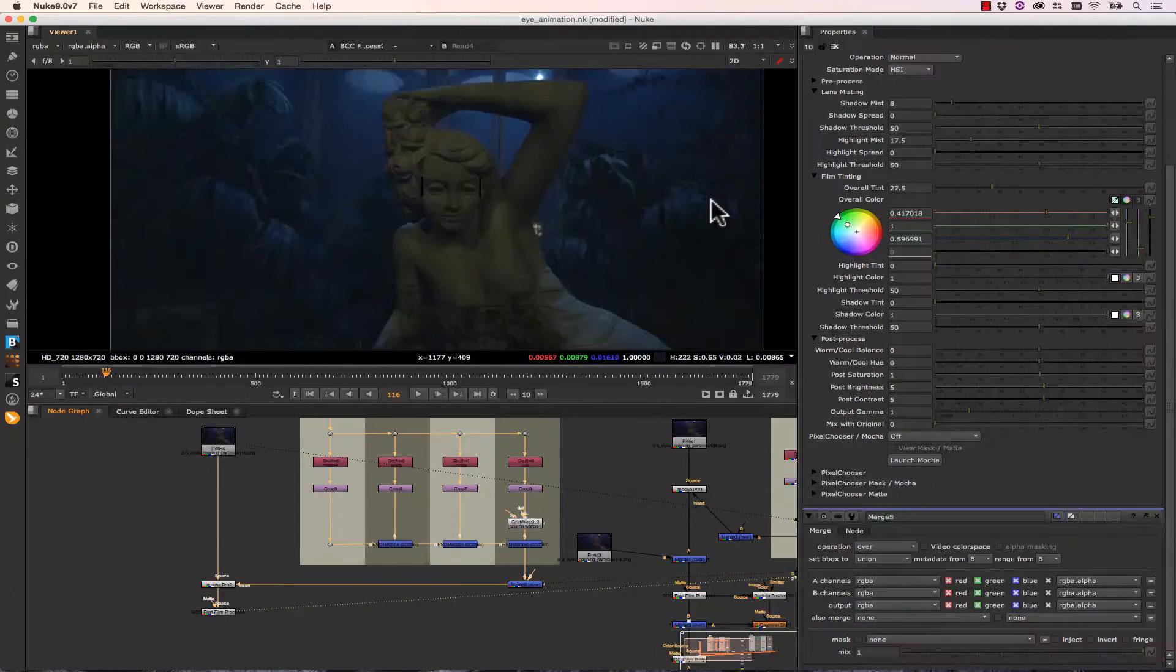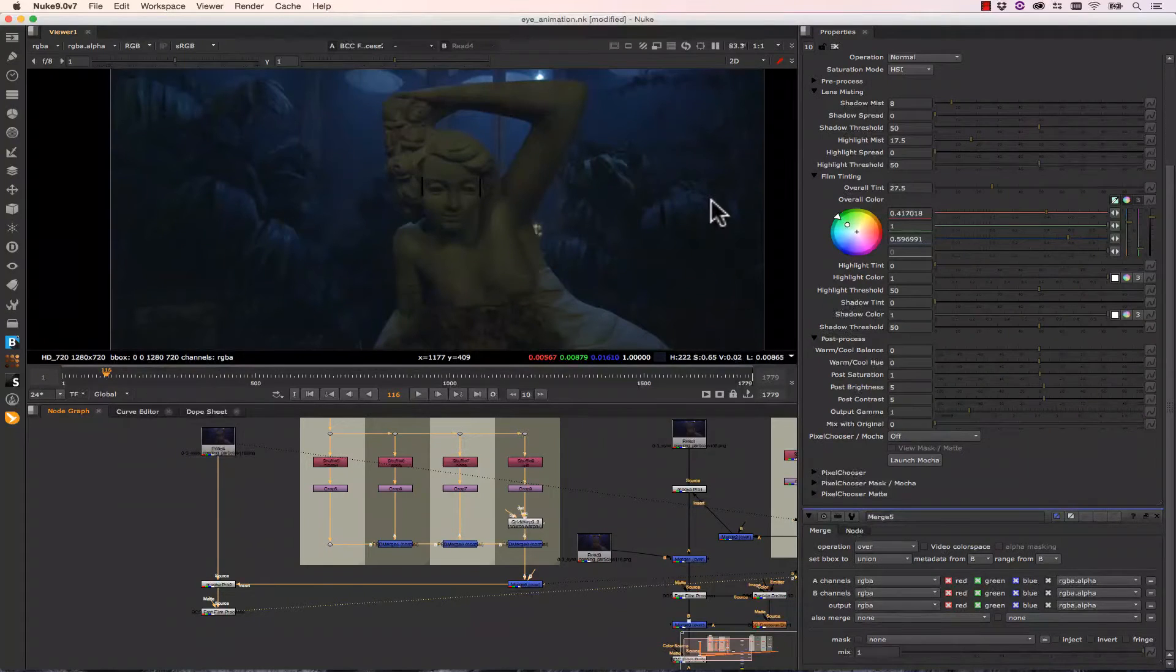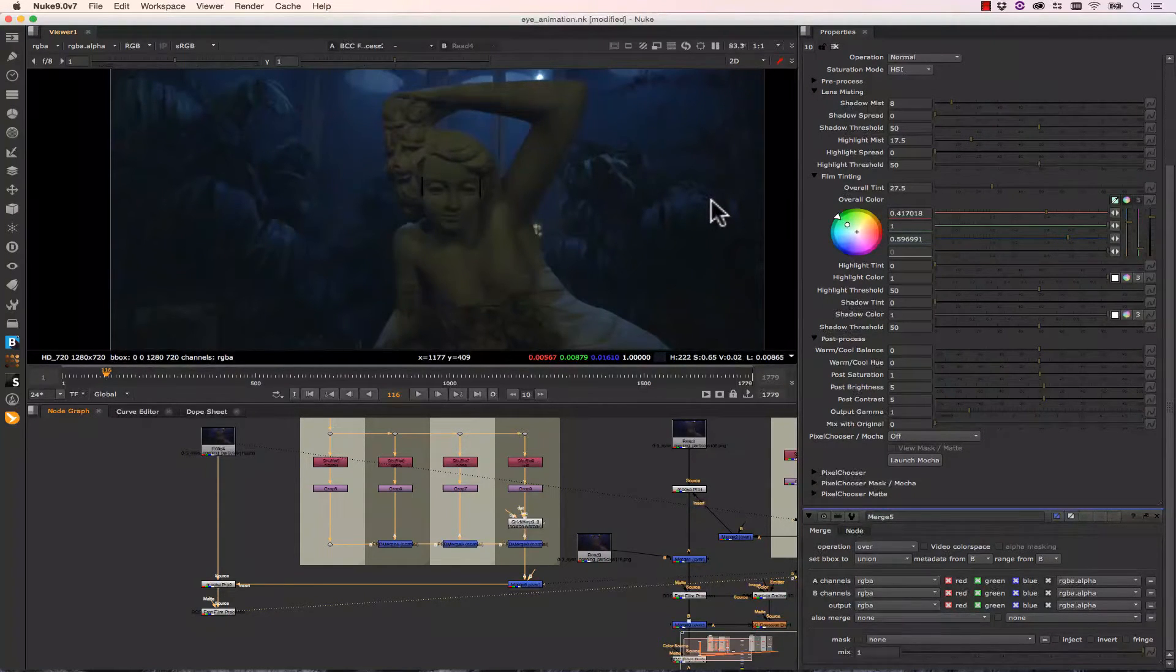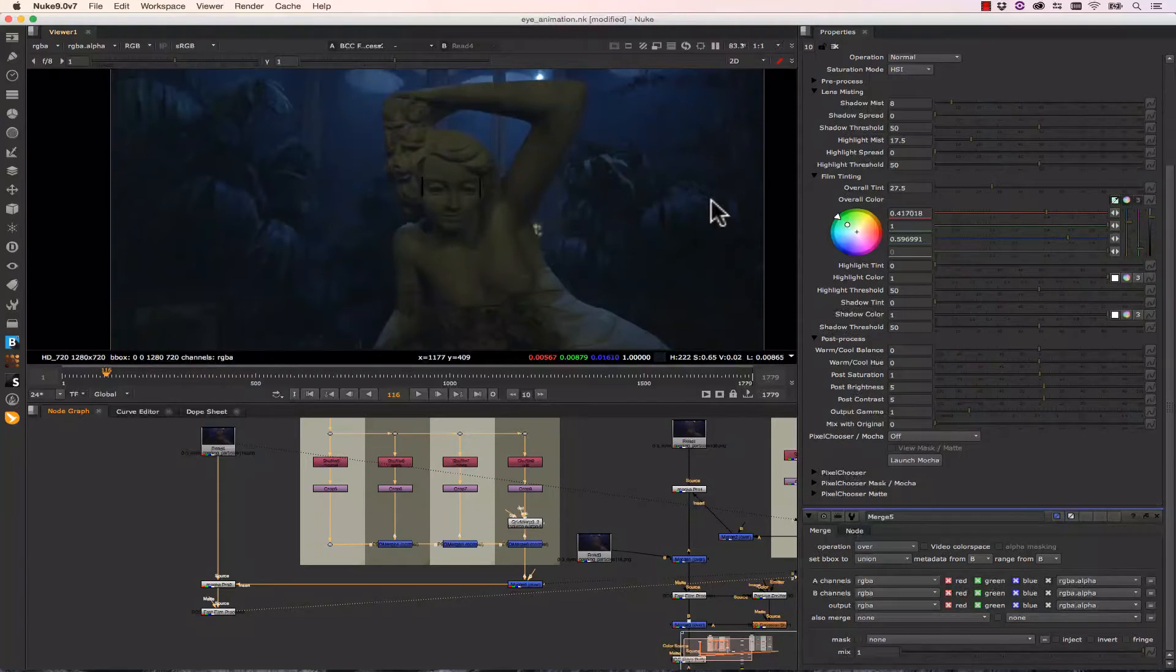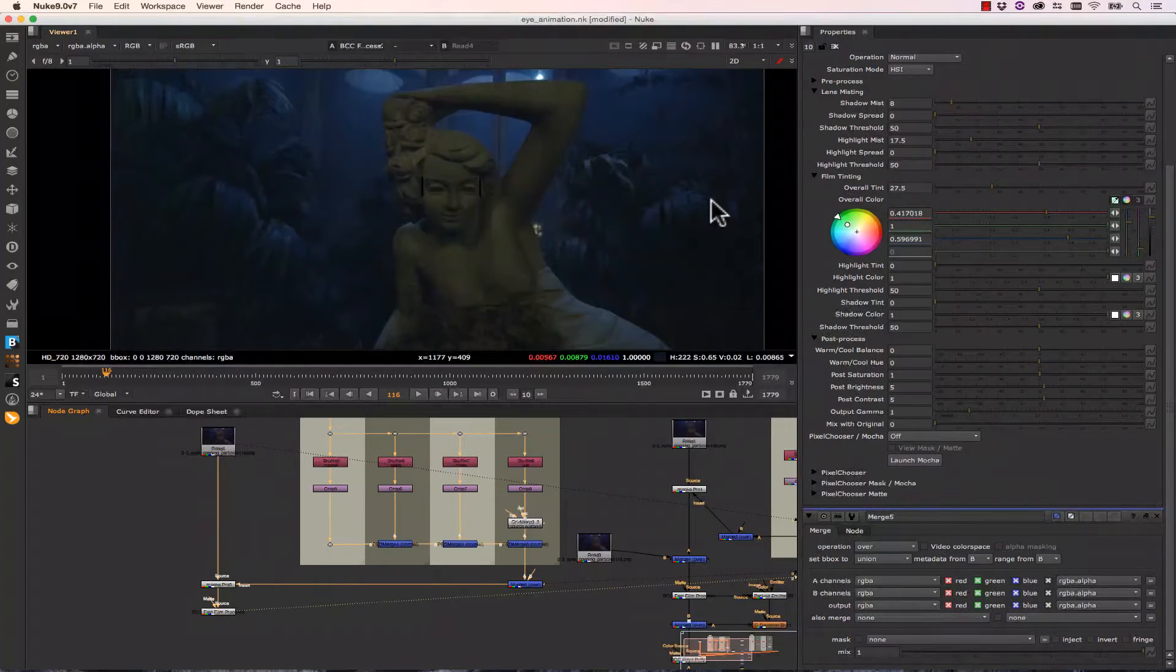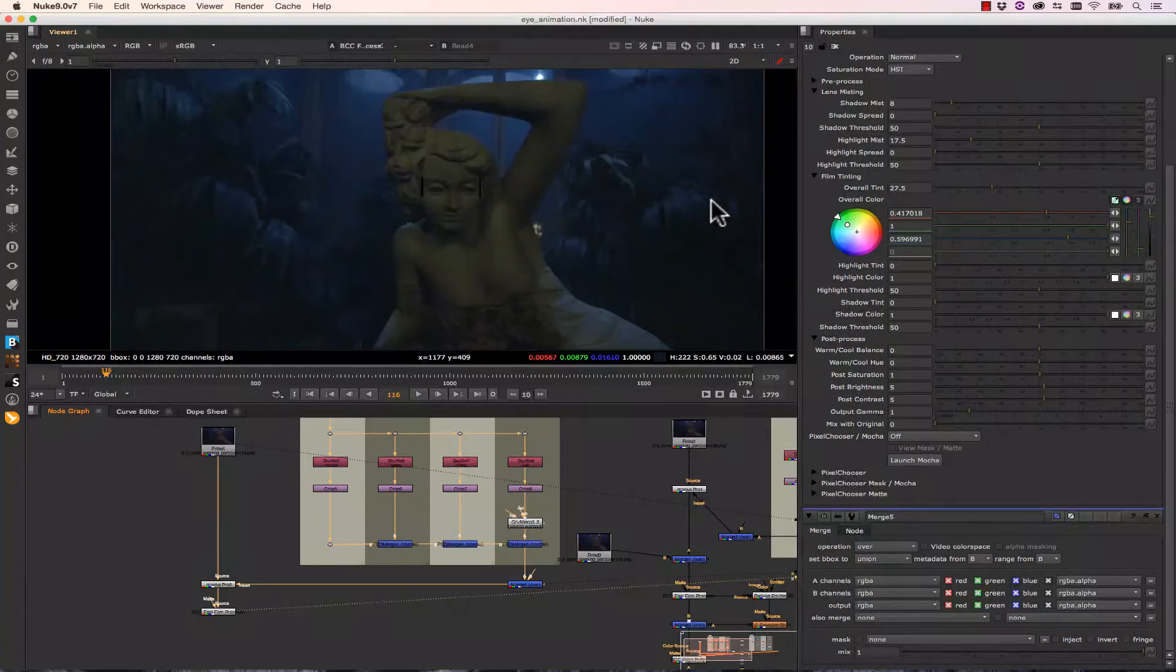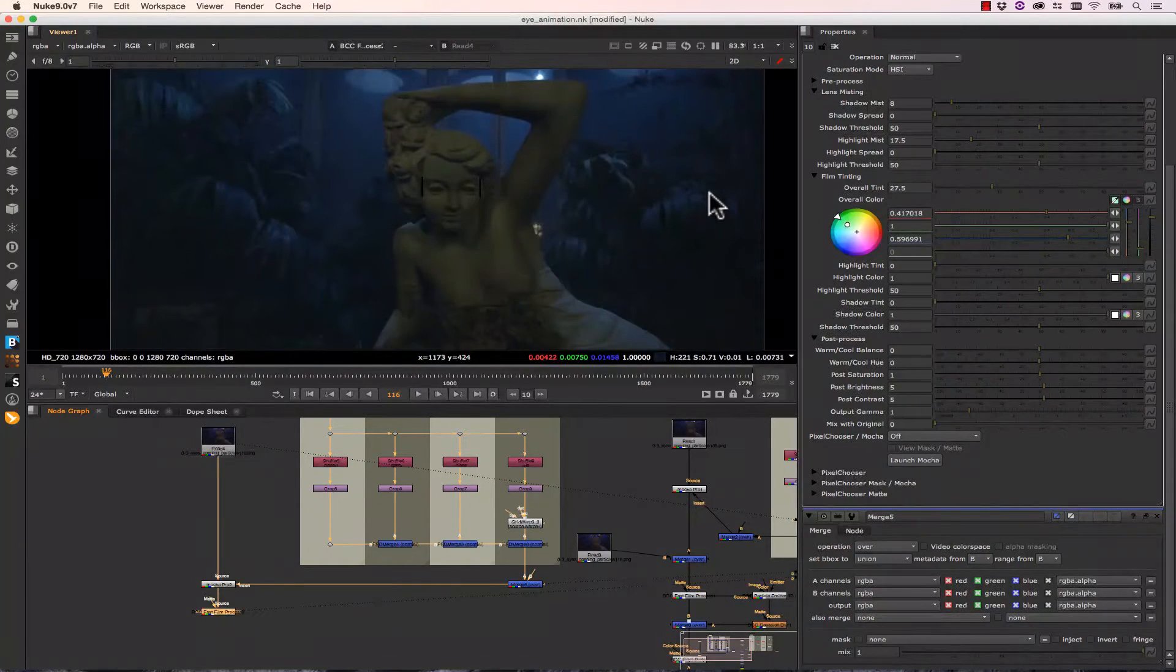So why is Fast Film Process important? Well, the reason it's important is because you can make really quick looks and really quick color corrections that you can save as presets and share with your peers extremely easily. And it's all in a node that renders right inside of your Nuke comp.